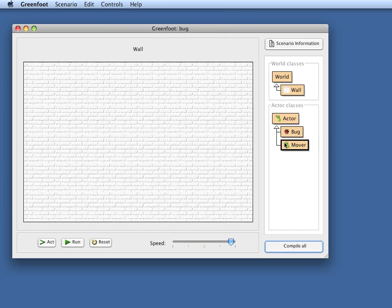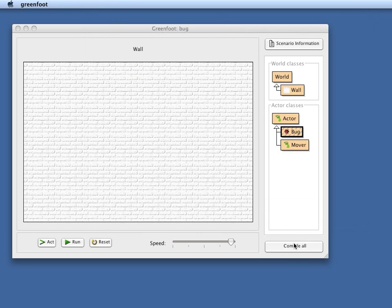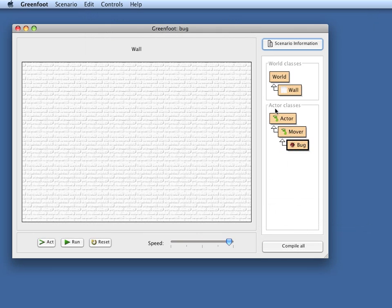Now, the trick is that the Mover class here serves as a super class for my bug. So I modify my bug to not extend the Actor class, but instead extend the Mover class. And now I get a structure like this. And now I have the Mover methods available in bug.